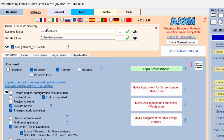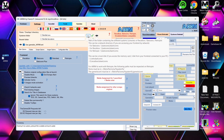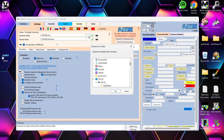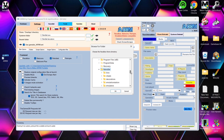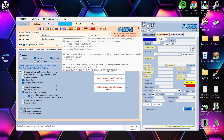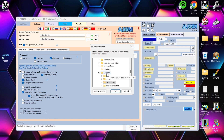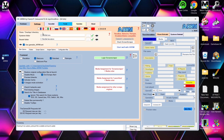Go to Settings and set the ROMs overlay directory by clicking the three dots and navigating to your RetroBat ROMs folder, then press OK. You can also set a bezels/decorations folder — click the three dots, navigate to your RetroBat decorations folder, and press OK. For RetroBat users, it's recommended to point bezels to the decorations folder.